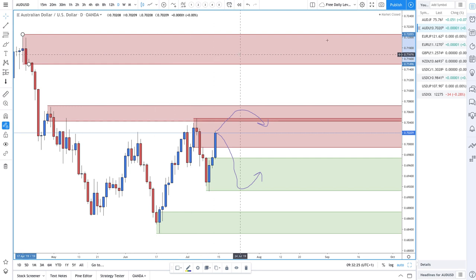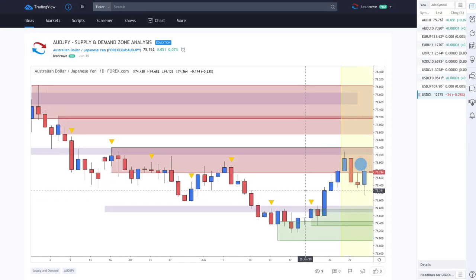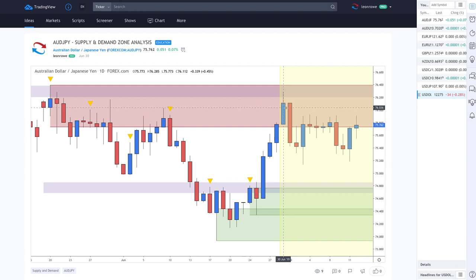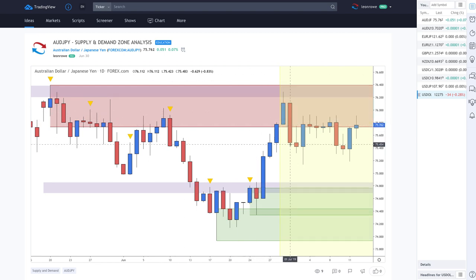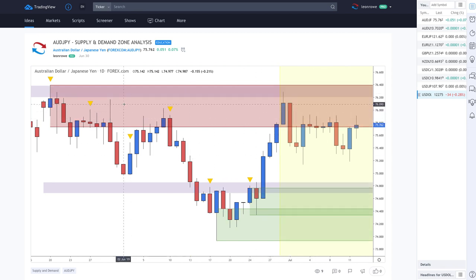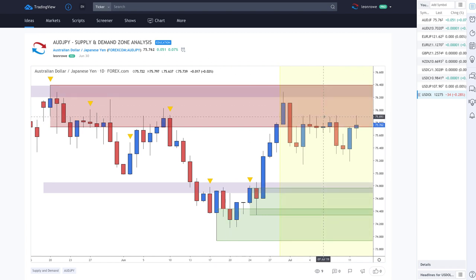Finally, the AUD/JPY: a couple weeks ago we had a move up into the supply zone and a sell-off, but for the past week or so prices have really just been in a sideways market. The Aussie-yen is really an indication of risk sentiment, so the fact that it's gone sideways means risk-off has calmed down — it's not necessarily risk-on, but it's less risk-off.